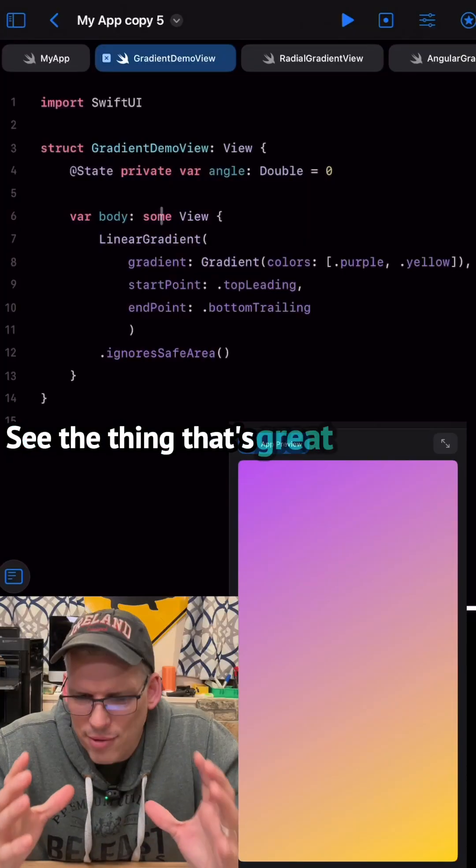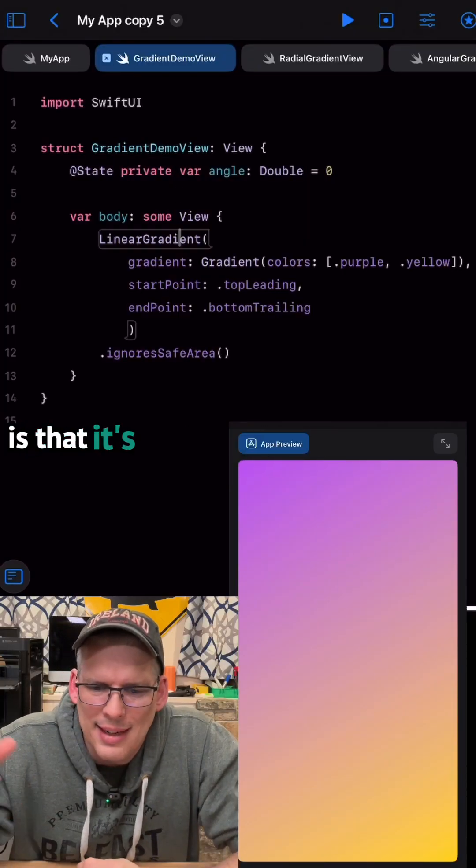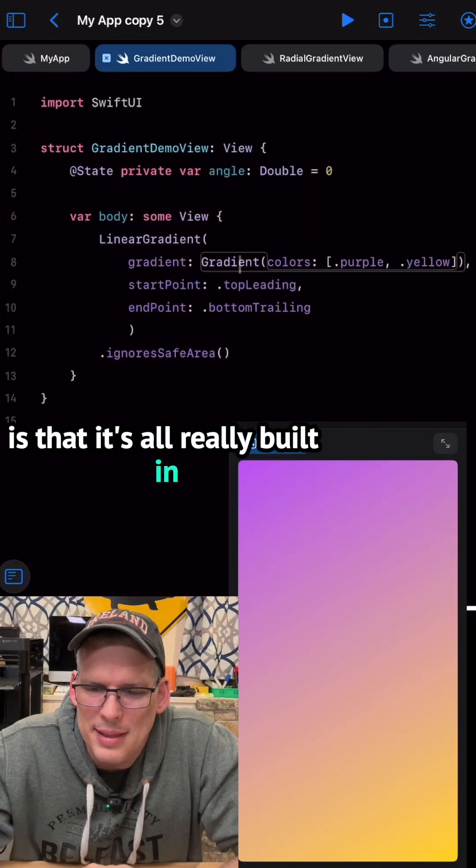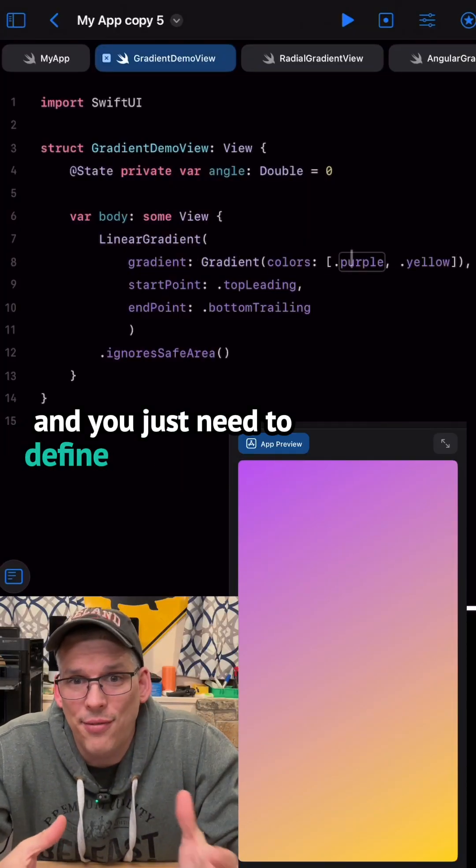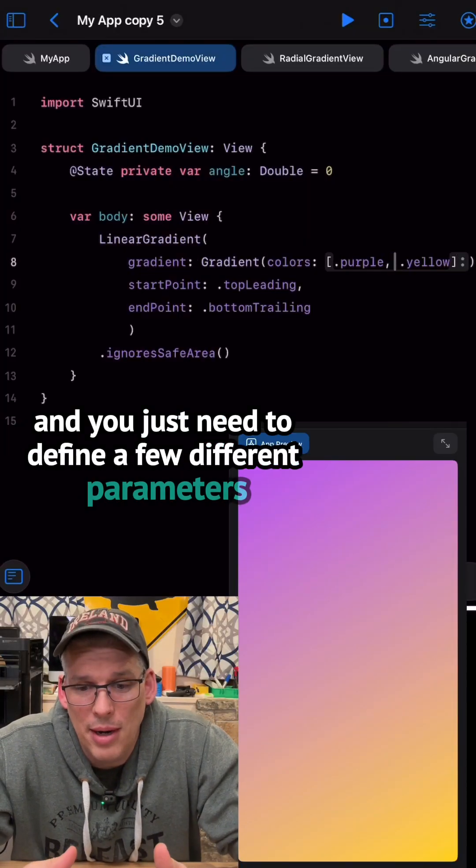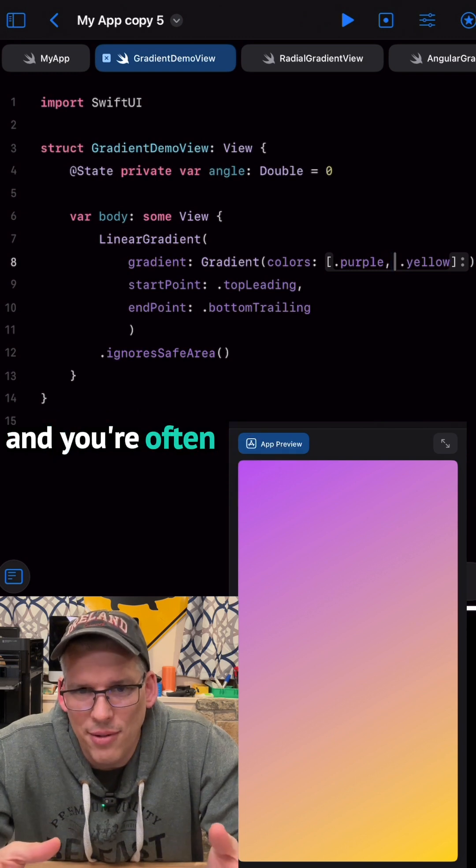See, the thing that's great about SwiftUI is that it's all really built in and you just need to define a few different parameters and you're off and running.